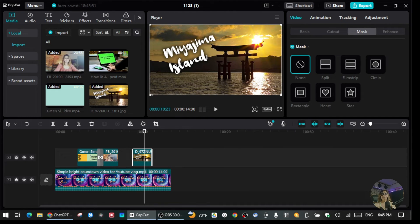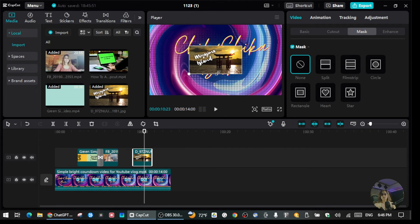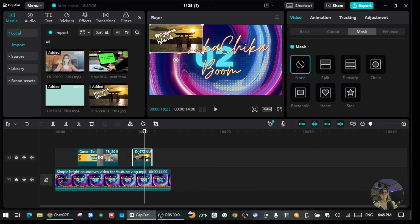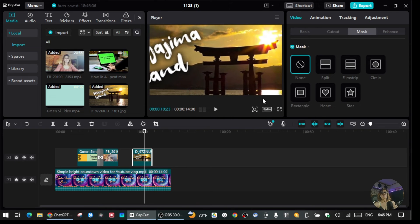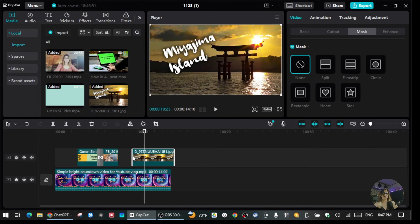You can always resize the photo however you want. If you want the photo to fill the same frame as your video, just make it bigger. You can resize it to whatever size you like. I'll put the photo here and make it a little smaller.